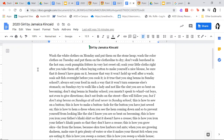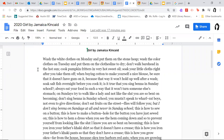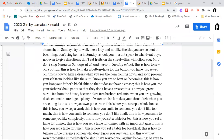Don't sing benna in Sunday school; you mustn't speak to wharf-rat boys, not even to give directions; don't eat fruits on the street — flies will follow you; but I don't sing benna on Sundays at all and never in Sunday school; this is how to sew on a button; this is how to make a buttonhole for the button you have just sewed on; this is how to hem a dress when you see the hem coming down and so prevent yourself from looking like the slut I know you are so bent on becoming.